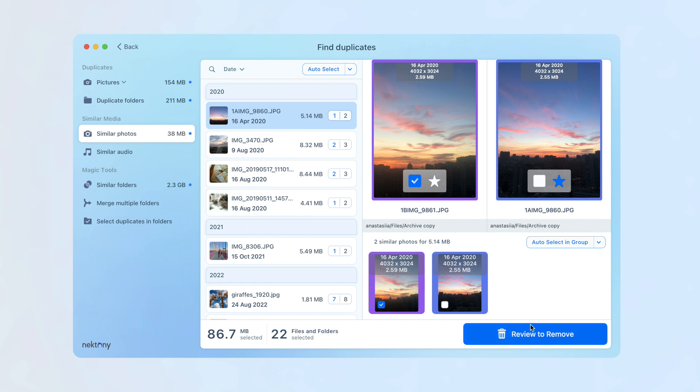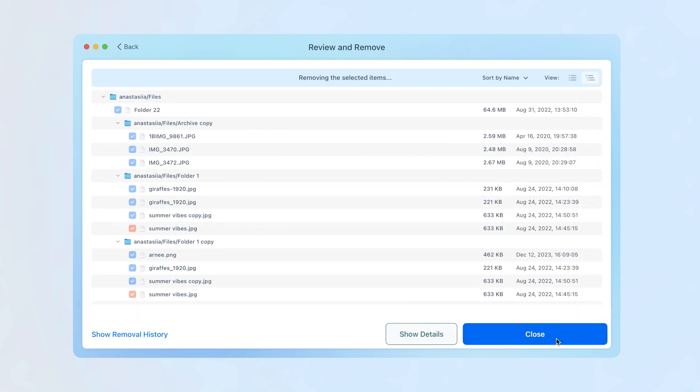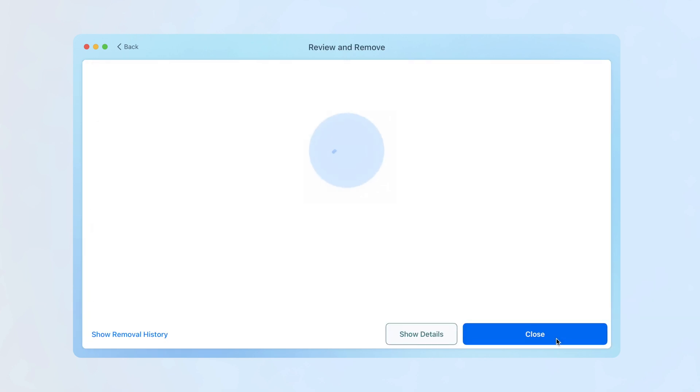Remove unneeded files by clicking Review to Remove, then just confirm the deletion.